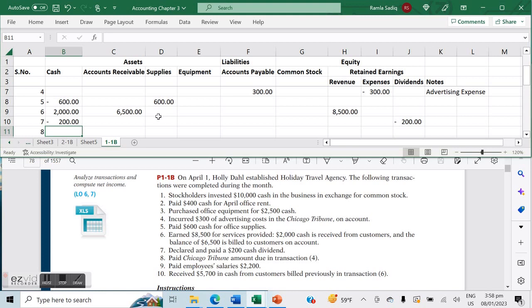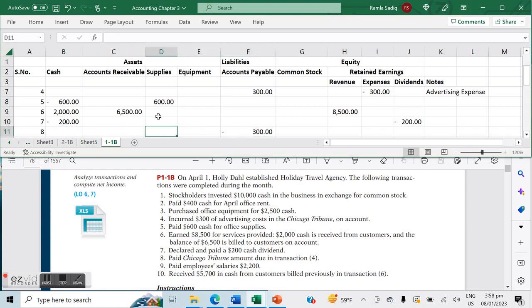Number eight: paid Chicago Tribune the amount due in transaction number four. In transaction number four, we owed Chicago Tribune $300. That liability is going to decrease—our accounts payable is going to decrease by $300—and because we've paid it, our cash is also going to decrease by $300.